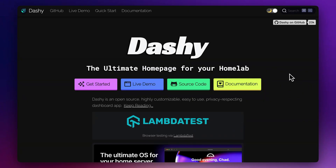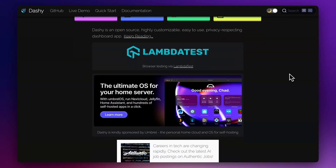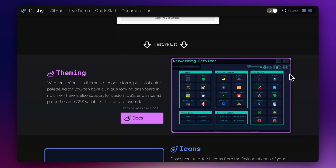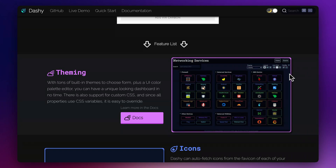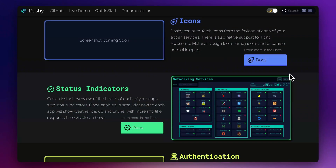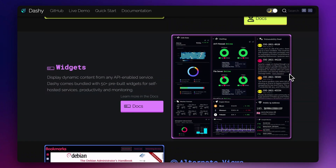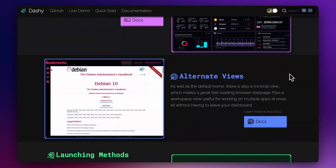Are you looking for a free dashboard for your open source apps? Let's discover Dashi, the ultimate homepage for organizing all your services, links and more in one place. With custom theming, status indicators, authentication and tons of widgets, it has all the features you need to create your ideal dashboard.